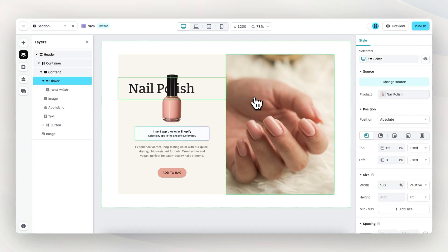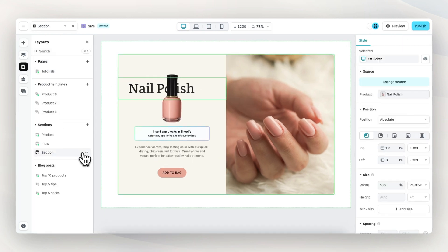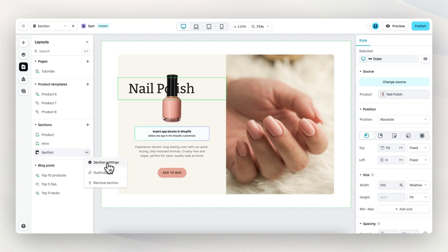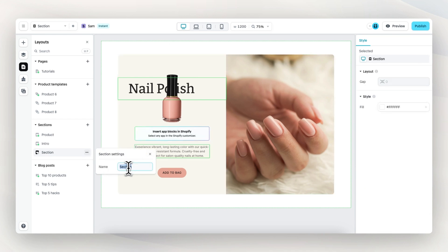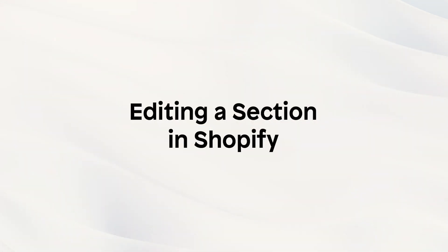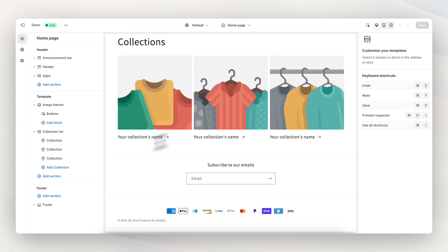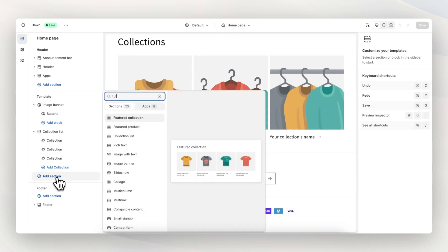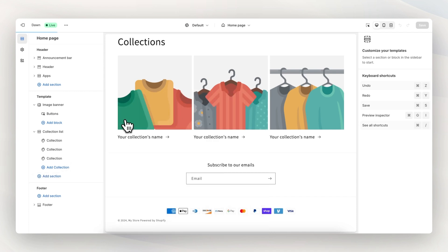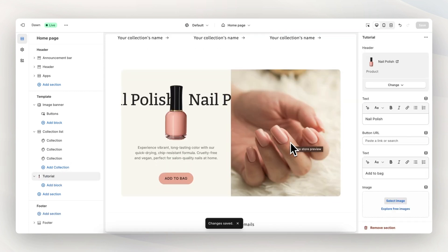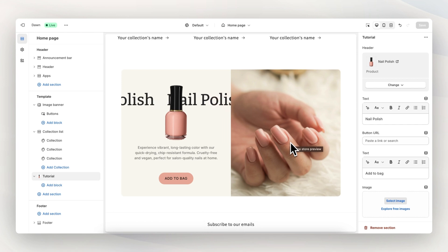The last thing before publishing is to give this section a name so it's easy to find within Shopify. Under layouts, we go into the settings of this section, click on section settings, and give it a name — in this case, 'tutorial'. Now we're ready to publish, so let's click on publish. Here we are in the Shopify theme editor on the homepage. On the left we add a section, search for 'tutorial', and here we have it — the section we built in Instant is now in our Shopify store, responsive just as we built it.